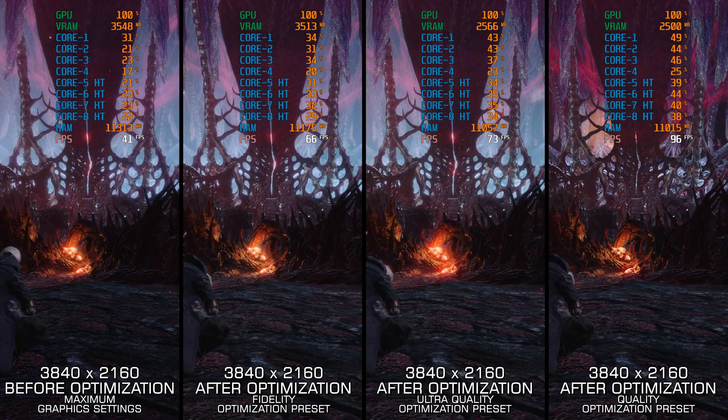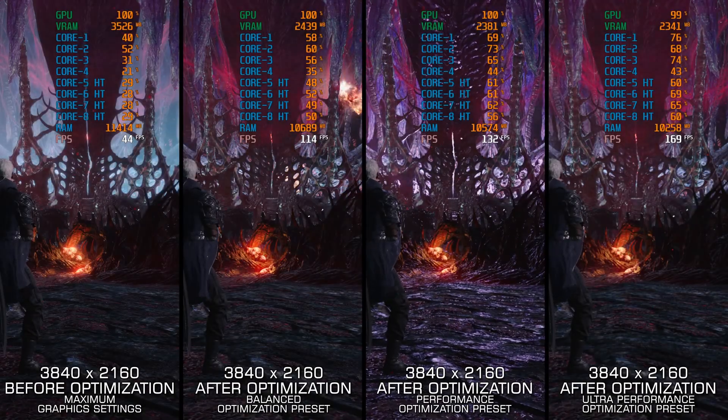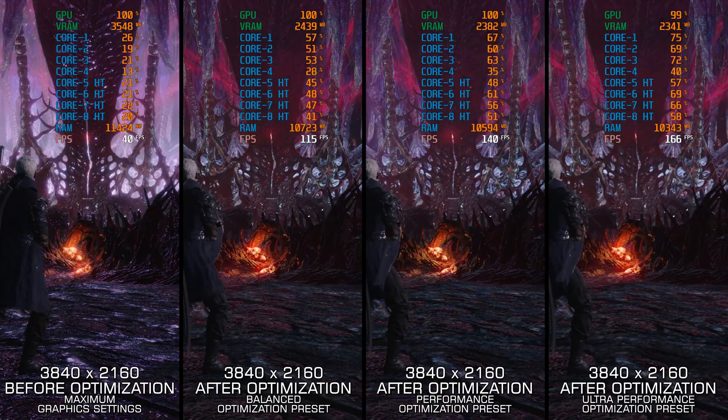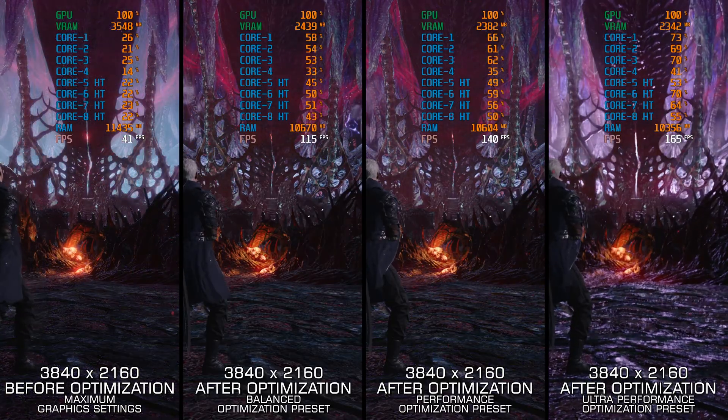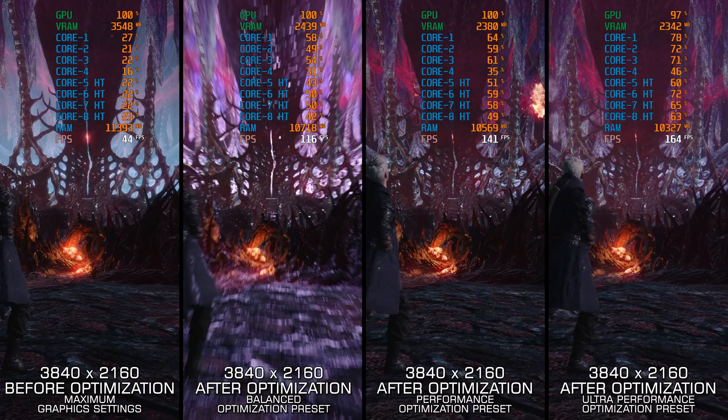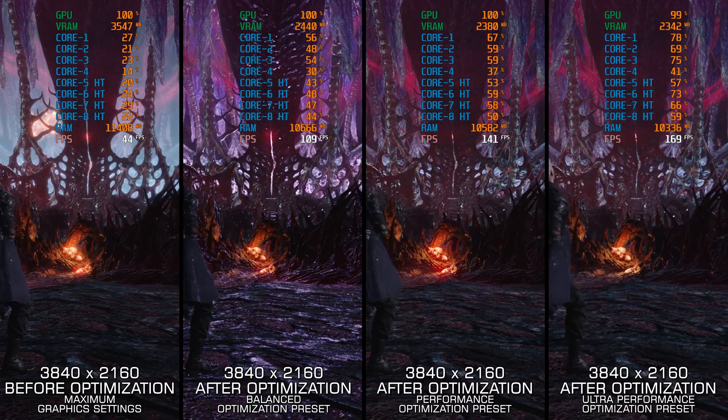So if you are just now discovering Devil May Cry 5 and would like to enjoy it with a smoother gameplay experience, here are my optimized PC settings for it.